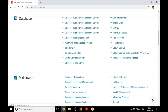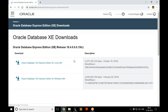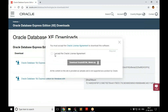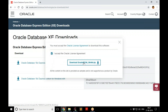Click on 18c Express Edition and it's going to ask which version you want to download — Linux or Windows. Unfortunately there is no Oracle for Mac, so Mac users will be disappointed. Click on your version and it will start the download. Accept the license agreement, and it may ask you to log in with an Oracle account.